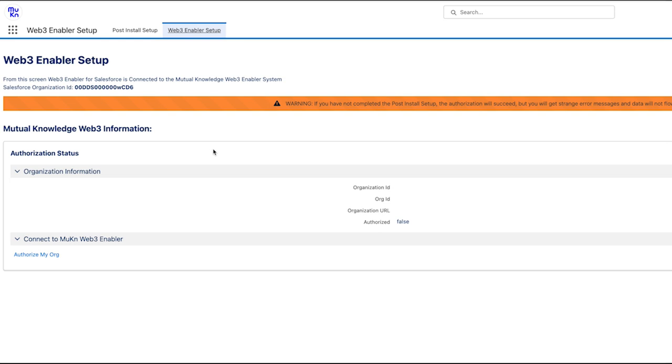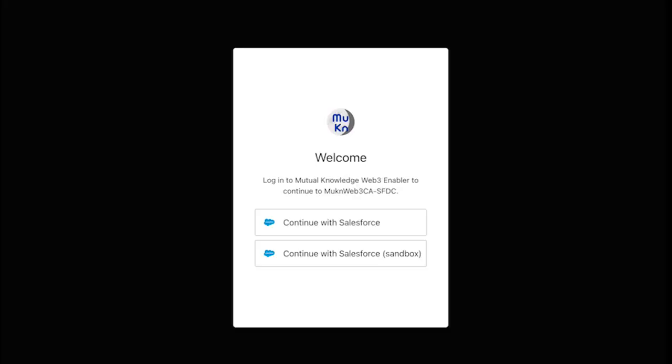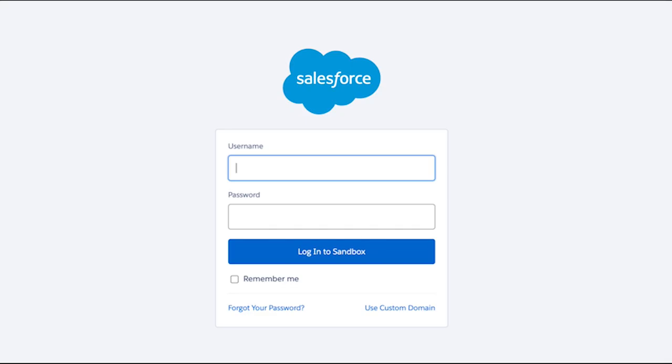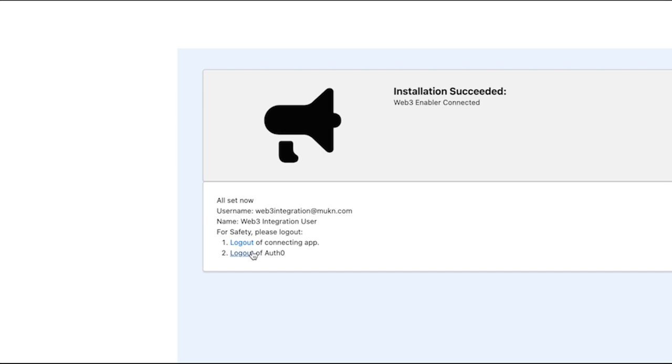We're going to click on Authorize my org. For the demo purposes, here we are connecting with our Sandbox account. This is Web3 integration at Moon.com, but it will be the one from your company. And we've logged in.